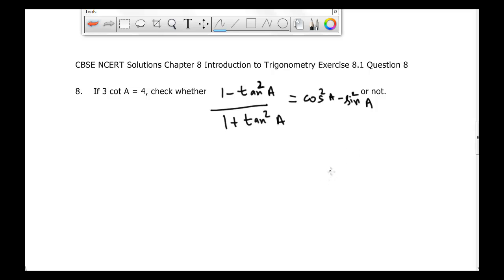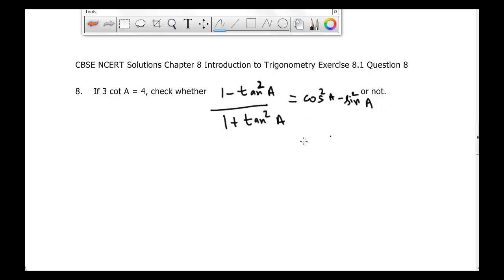It's CBSC and CRT solutions chapter 8, introduction to trigonometry, exercise 8.1, question number 8. It's given that if 3 times cotangent of A is equal to 4, check whether 1 minus tangent square A divided by 1 plus tangent square A is equal to cos square A minus sine square A. Now we will proceed to the solution.